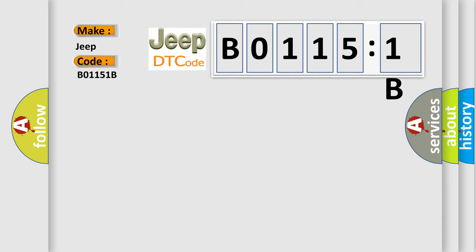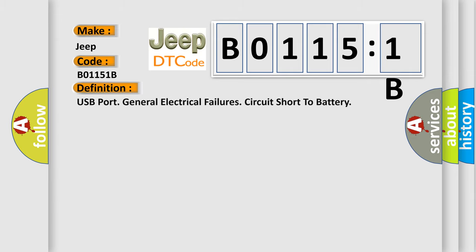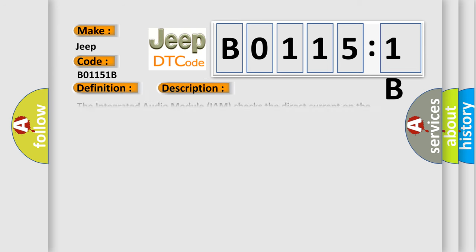Jeep car manufacturer. The basic definition is: USB port general electrical failures circuit short to battery. And now this is a short description of this DTC code.